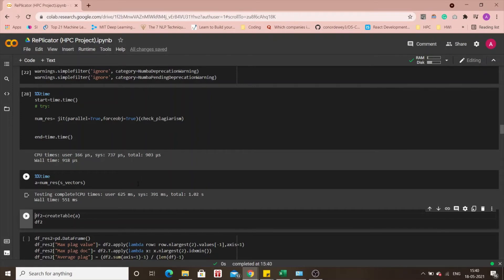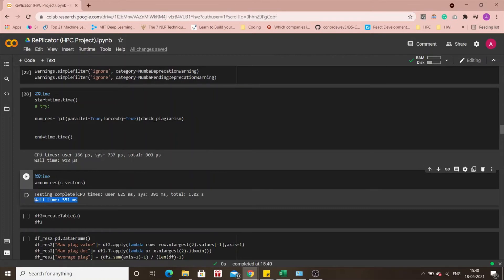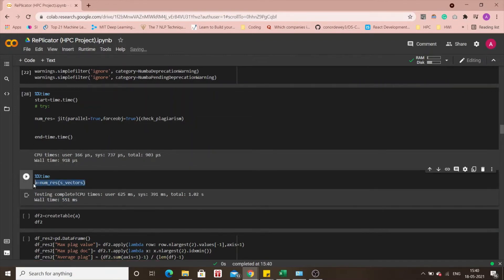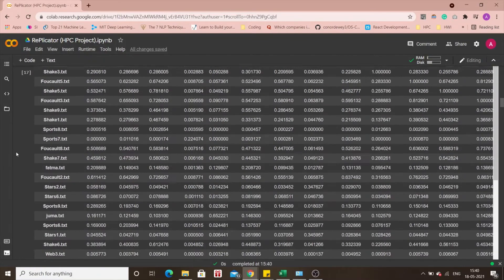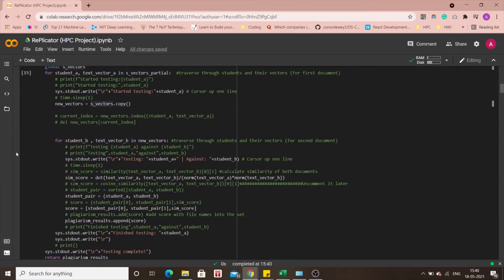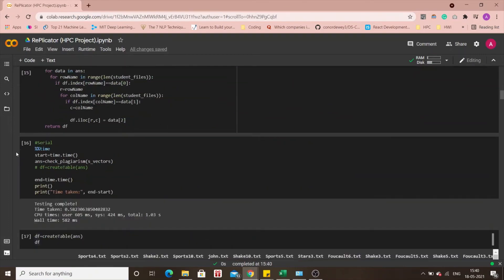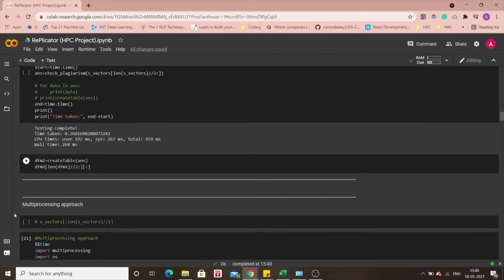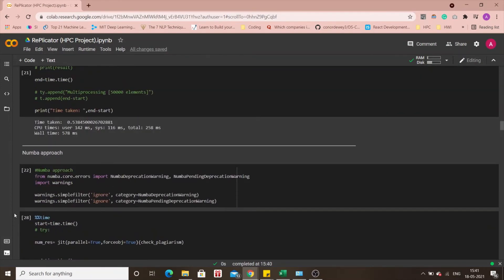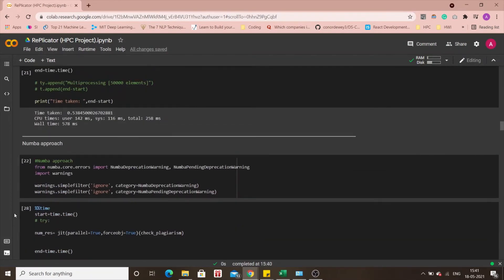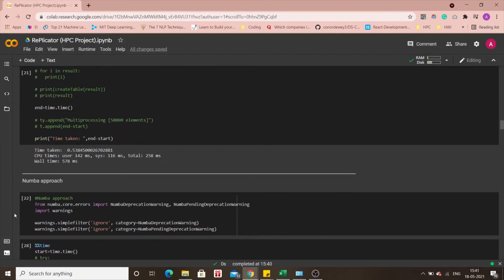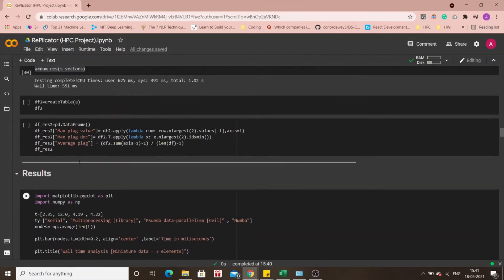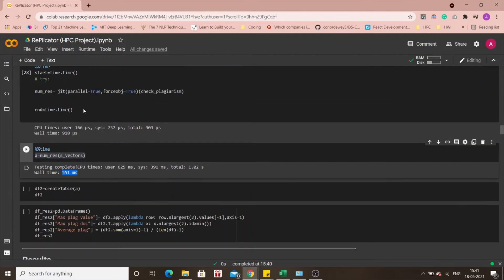Right, so we can see that the vault time in this case is 551 milliseconds. I had to run the cell again due to some connectivity issues. As we can see the vault time is 551 milliseconds which again if we compare to the serial approach is 582 here. Again we did a better job than serial approach and as well as the multiprocessing approach if I'm not wrong we have 578 milliseconds here which will be compared to 551.